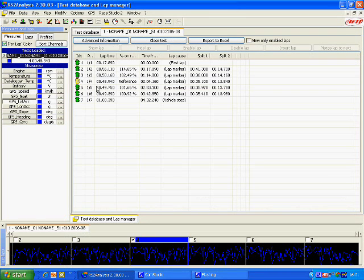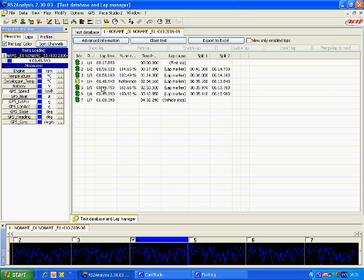When you do that, this tab will pop up and here are our laps. Before we start analyzing these laps, we want to have a map so when we analyze the data we can see what point of the circuit we are looking at and also from the map we can create splits and create split reports.